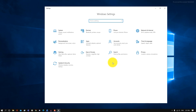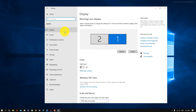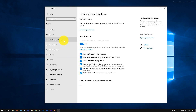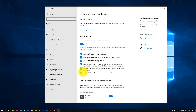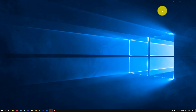Next, we're going to be disabling Windows tips and tricks — these are unnecessary notifications you may be getting. In your Settings, go into System, then Notifications, and click on Get Tips, Tricks, and Suggestions. Since you already know how to use Windows, you don't need these notifications and they can slow things down, so we're just going to disable them. Those are all the different things you can disable to make your computer faster.